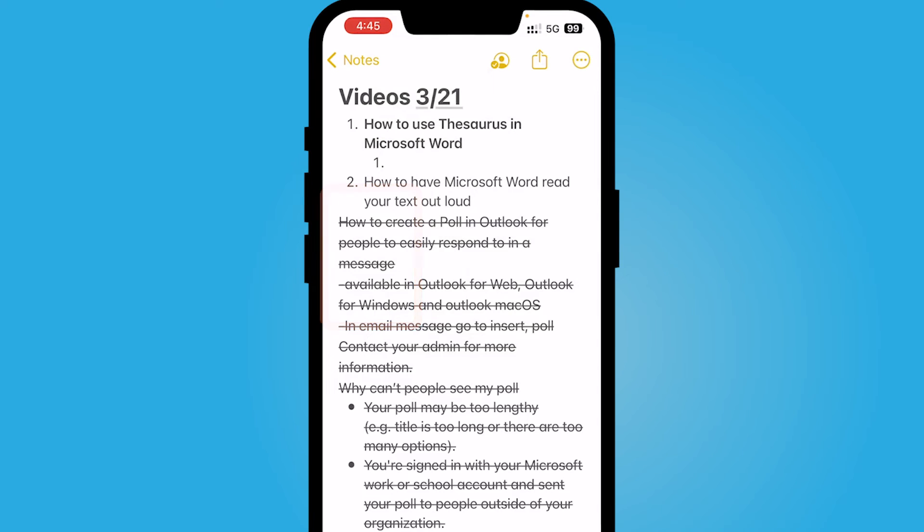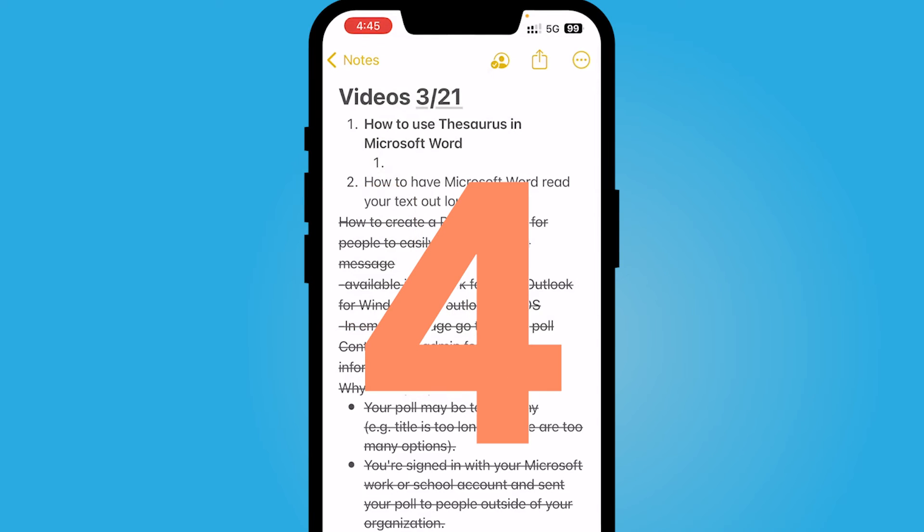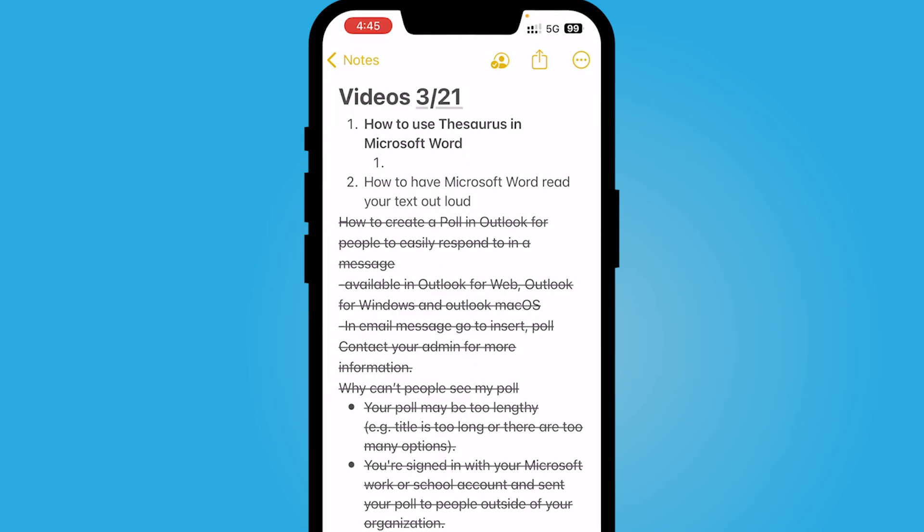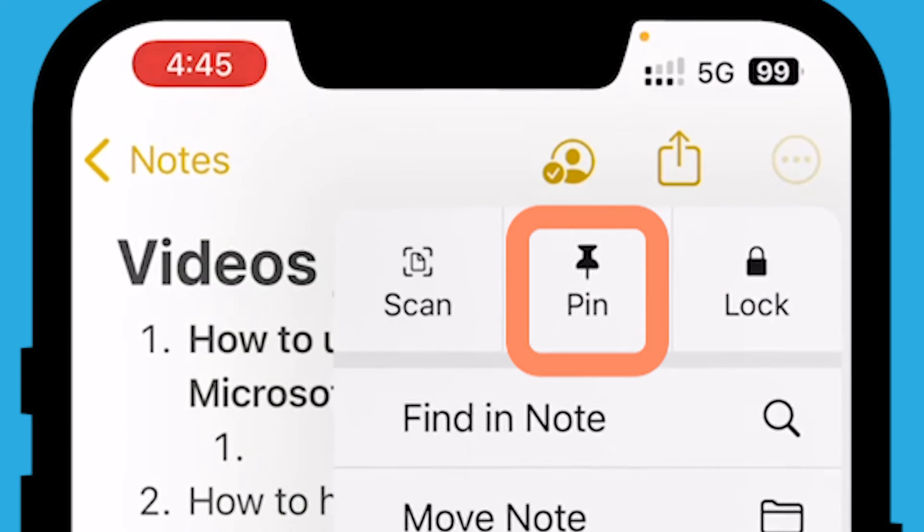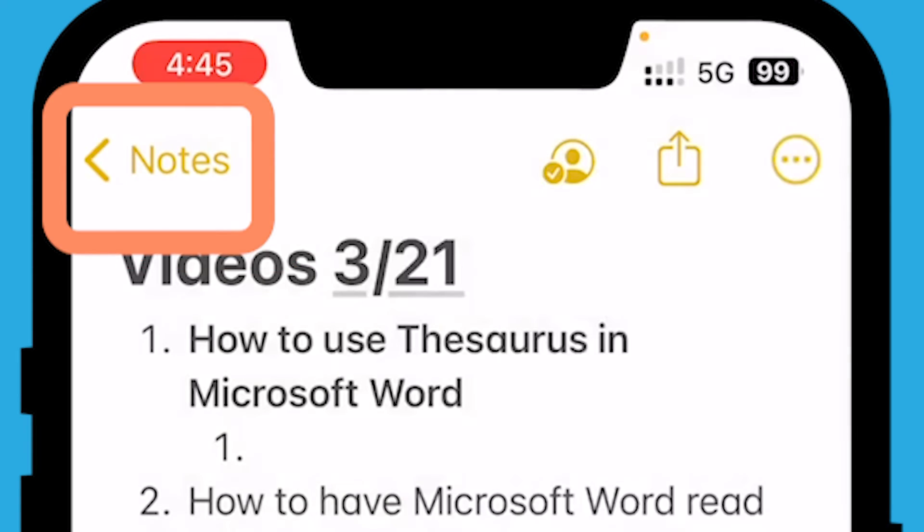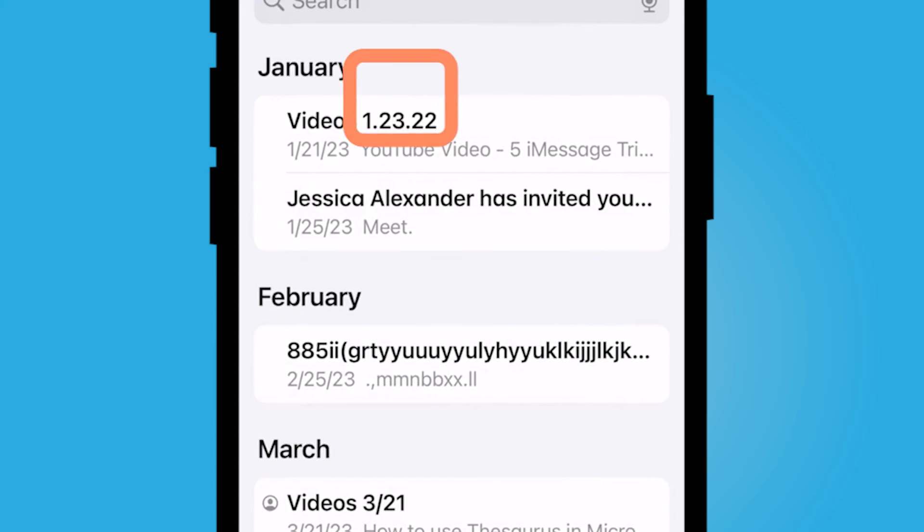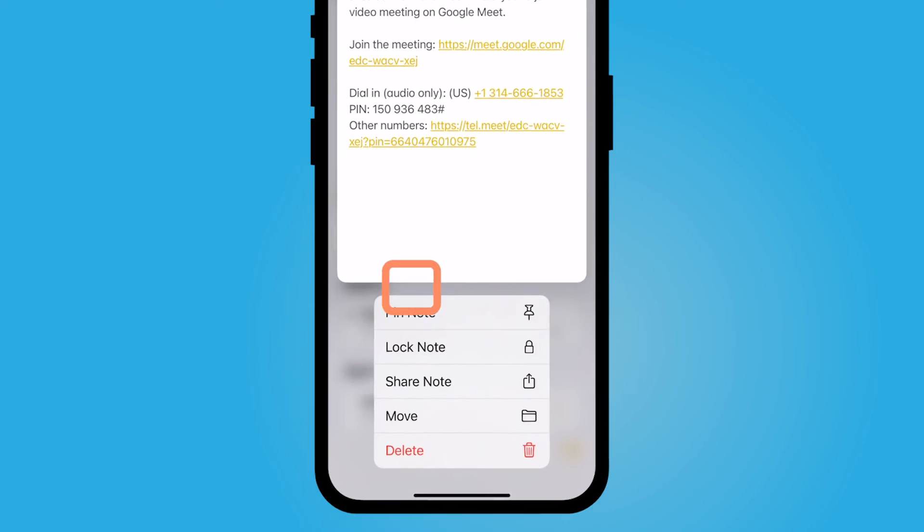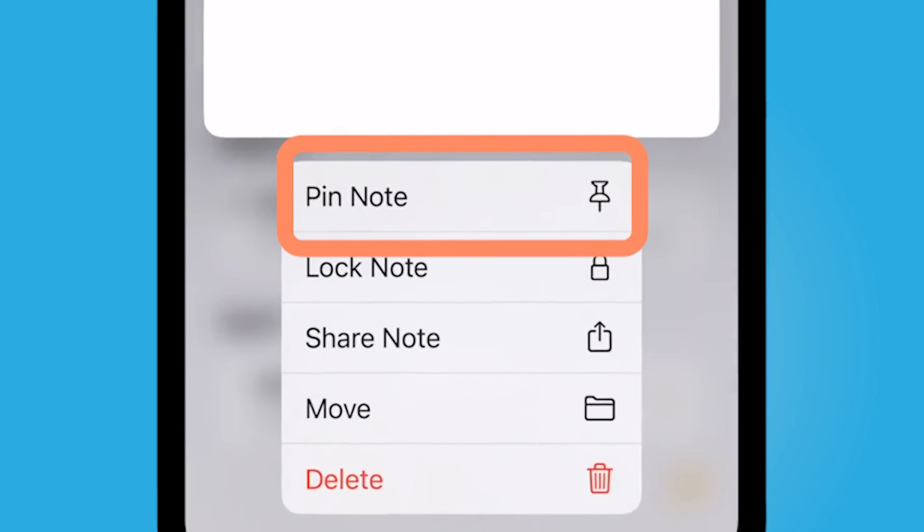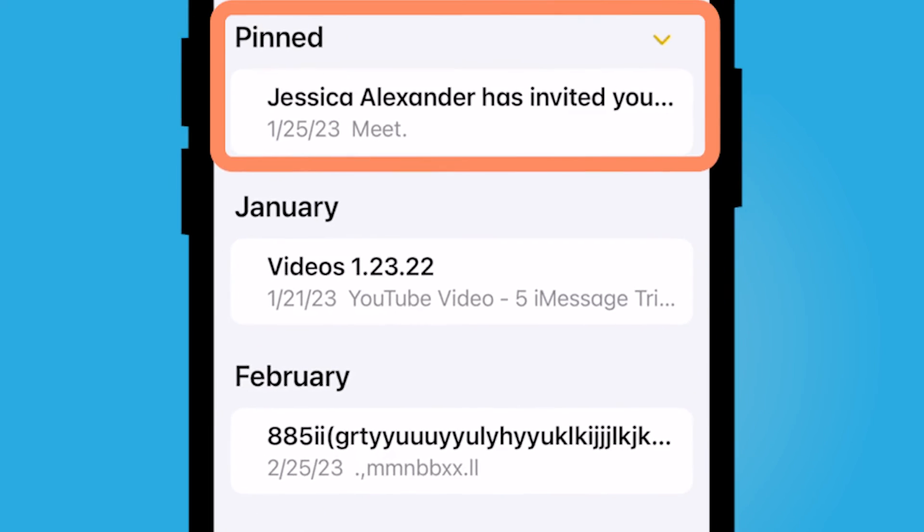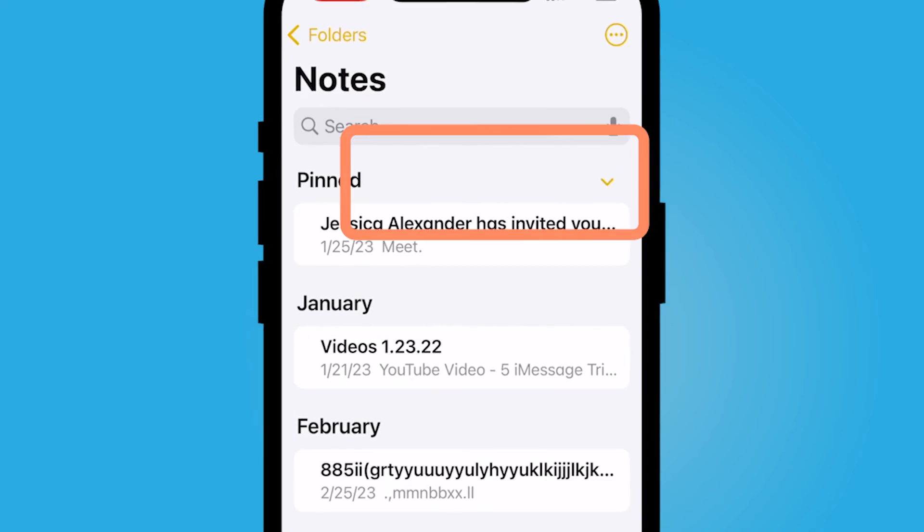The next way to organize your notes would be to pin a note to the top. So whether I'm in the note, I could select pin from the top right corner, the ellipsis here and select pin. Or if I'm back in my notes, I can just hold down my note and then select pin note. And that note will then be pinned at the top.